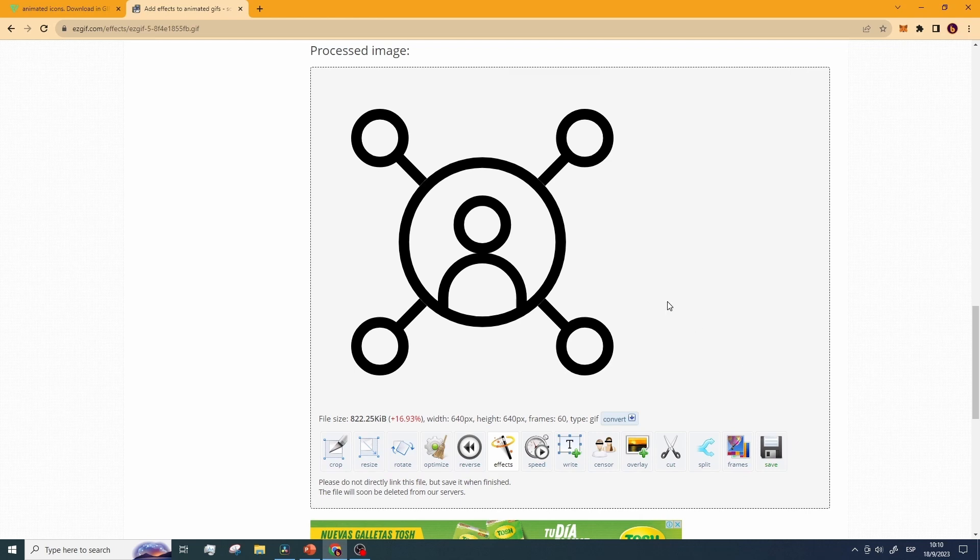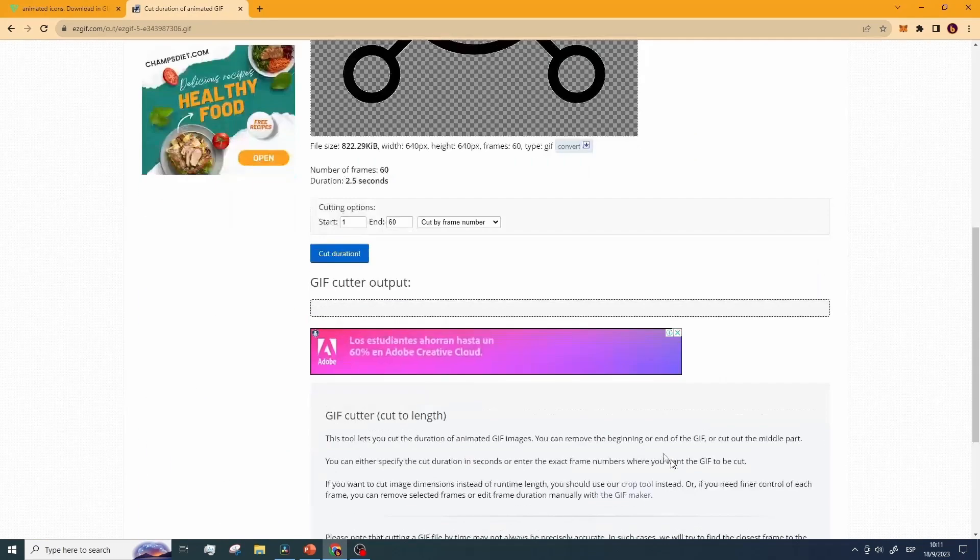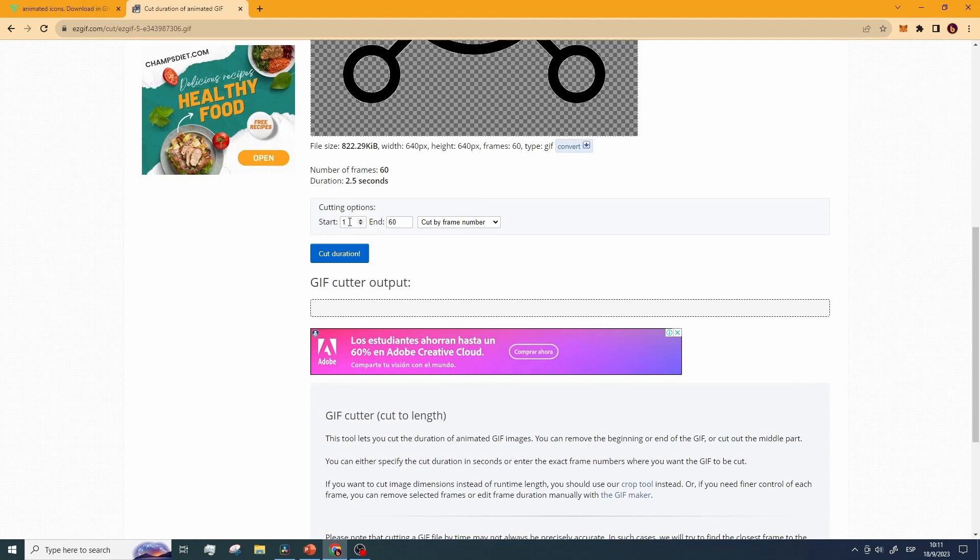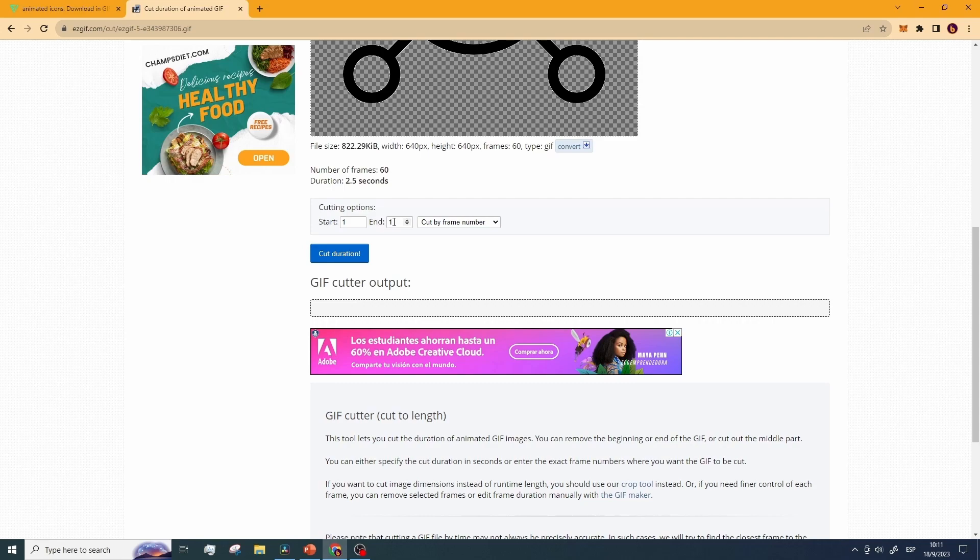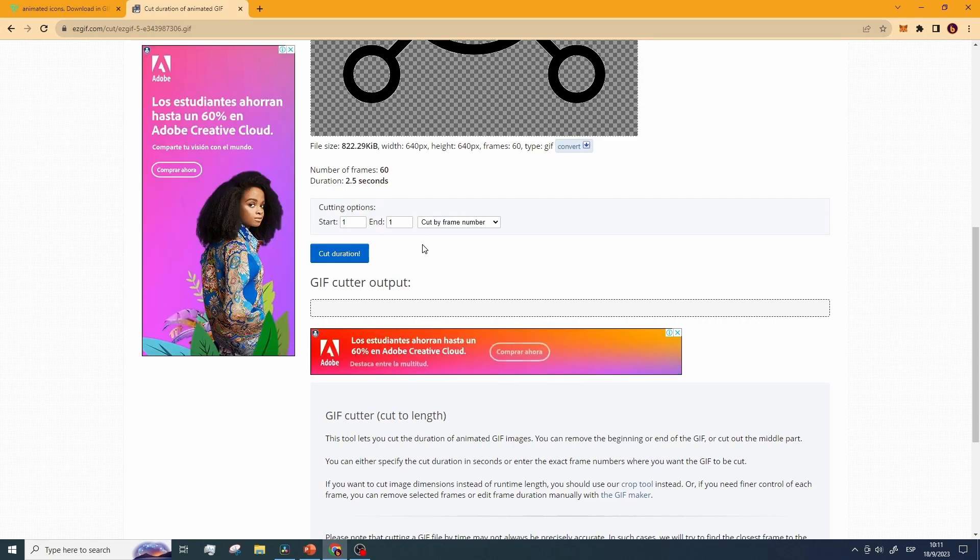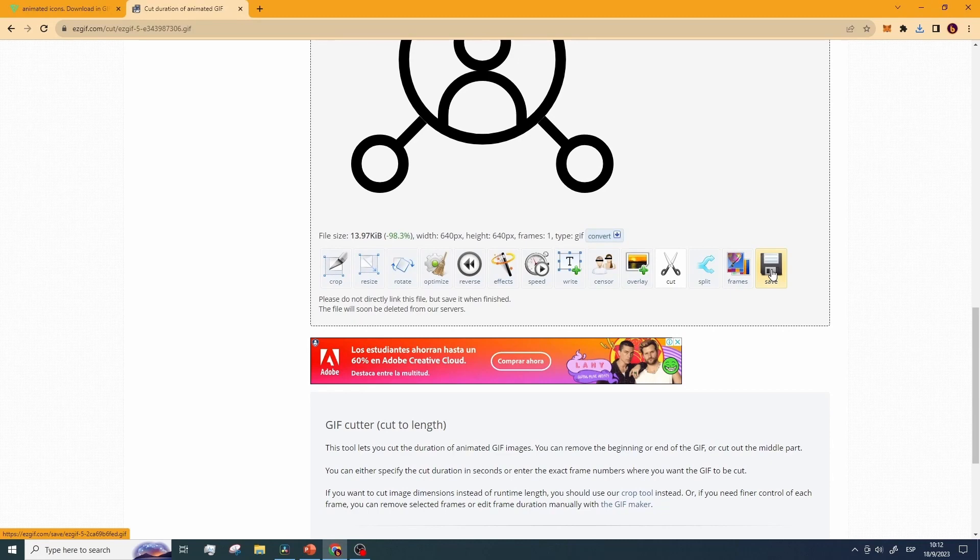We need to extract the initial image from this GIF to use it as the off state in our presentation. So while inside this processed image, click on cut. Here you can choose the image you want from a total of 60 frames in this specific GIF. For this presentation I will use the first frame, so I'll cut the GIF from frame 1 to 1, selecting only the first image of the animation. Now let's click on cut duration and save the new processed image.